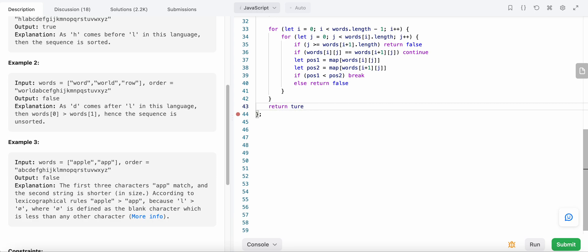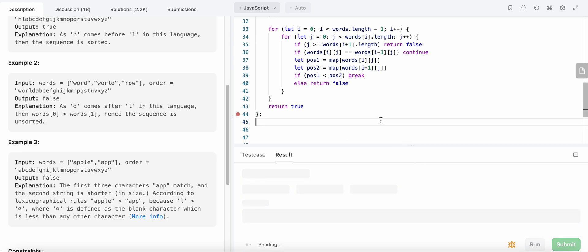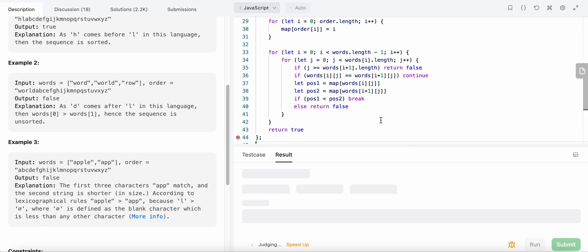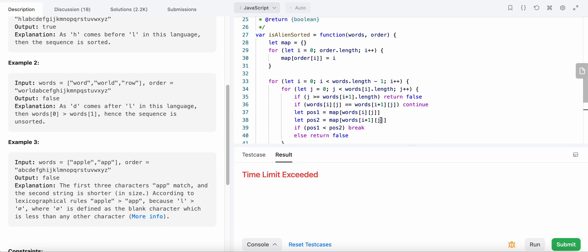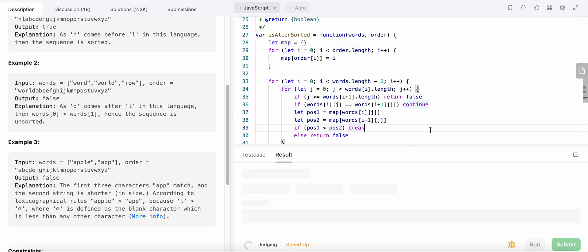At the end, if no violations are found, we return true. Let's run the code and check for errors — looks like 'i' should be less than the length of the order string. Let's fix that and submit the code. Awesome, it passes!